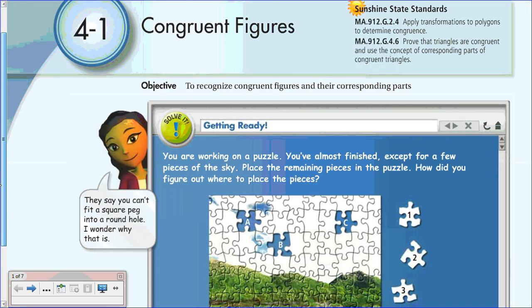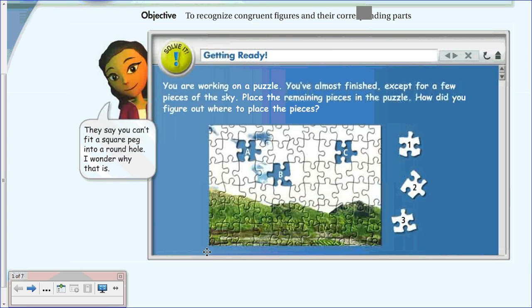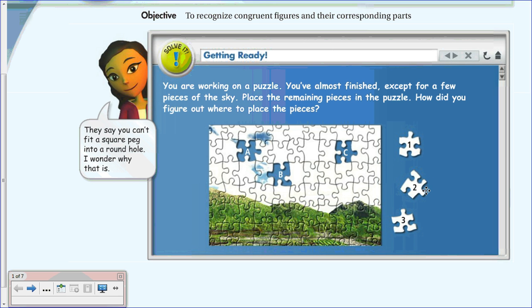To help start thinking about congruent figures, here's an example using a puzzle. We have three puzzle pieces that still need to be filled into the puzzle. If you're good at puzzles you've probably already figured out which piece goes in which hole. For slot B, none of the pieces are in the correct orientation, but that doesn't change the shape or size of the puzzle piece at all.